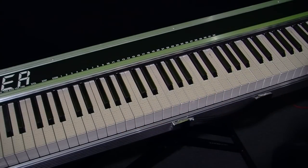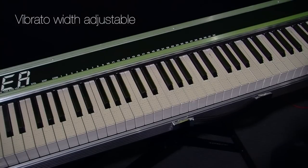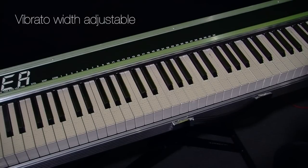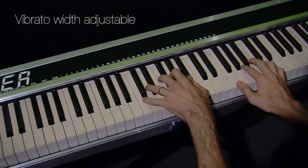Sometimes the best effects are used sparingly so the width of the vibrato is also adjustable. Let's add just a tiny bit to this electric piano sound.